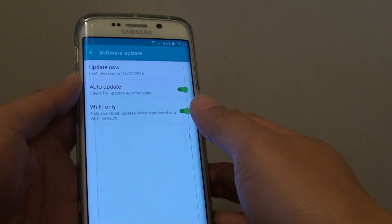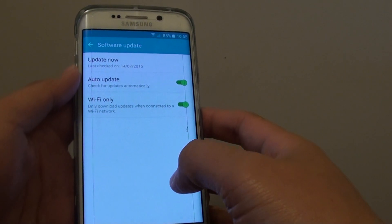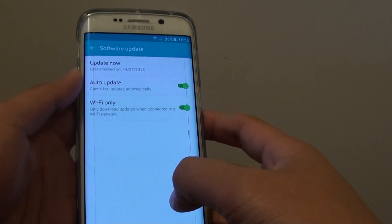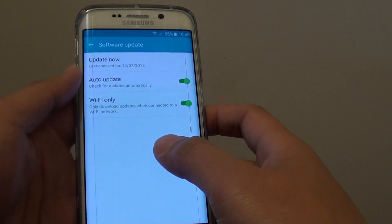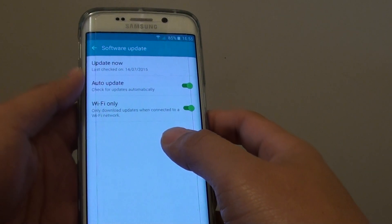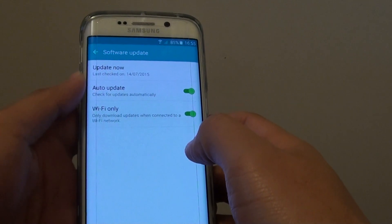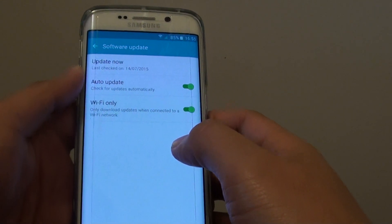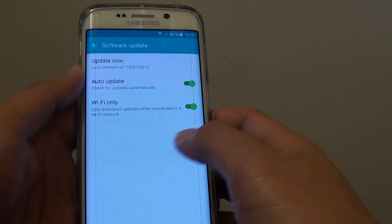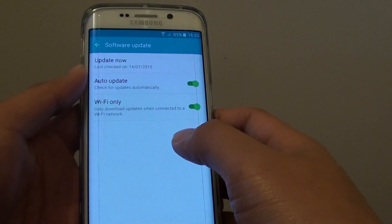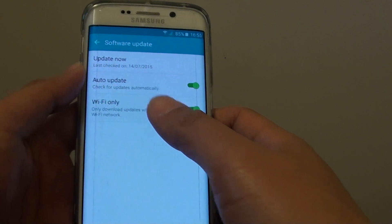How to only allow software updates through Wi-Fi on the Samsung Galaxy S6 Edge. If you're worried about your phone updating software using mobile data, because mobile data can cost quite a lot of money, you can set the phone to download updates through Wi-Fi only.